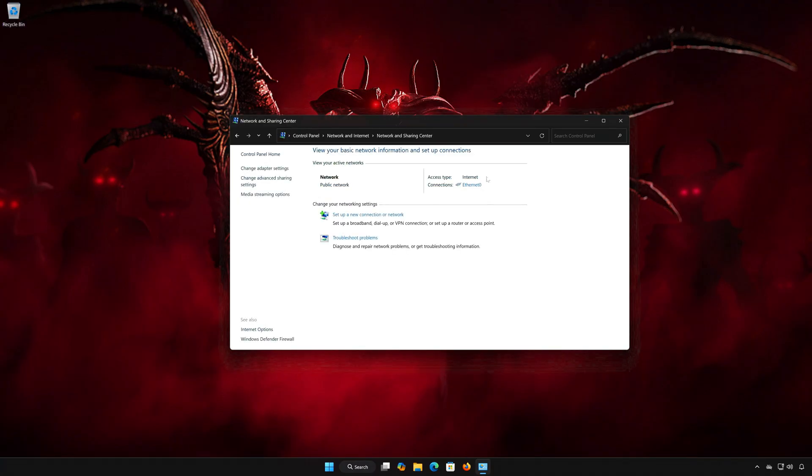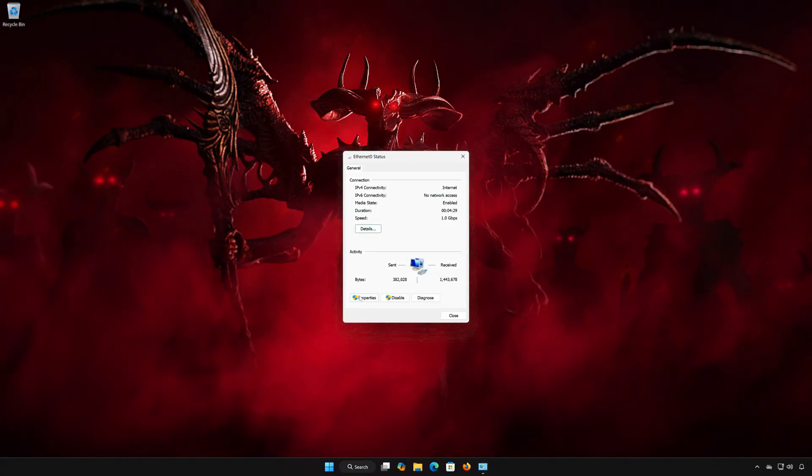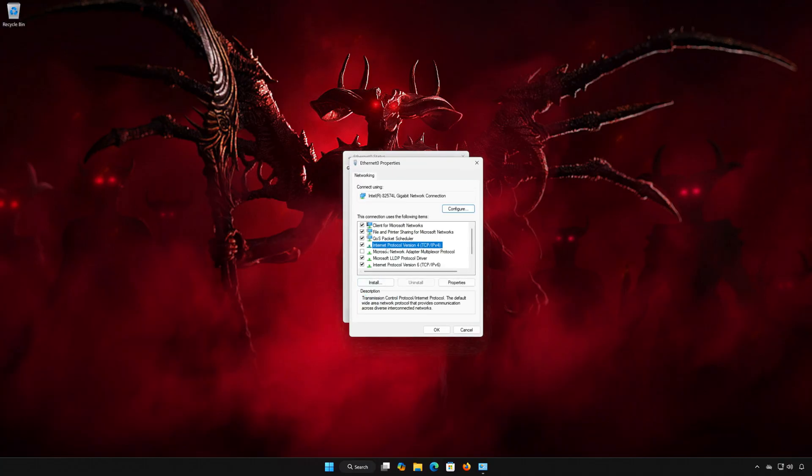Double-click your Network Adapter. Open Properties. Select Internet Protocol Version 4. Click on Properties.